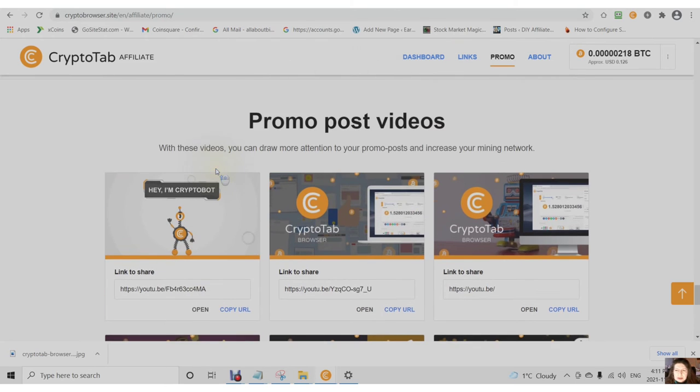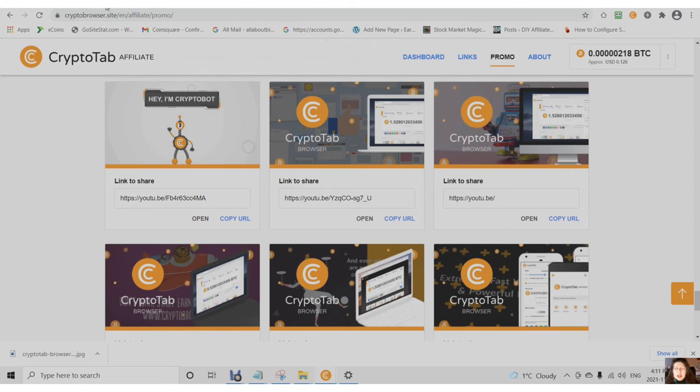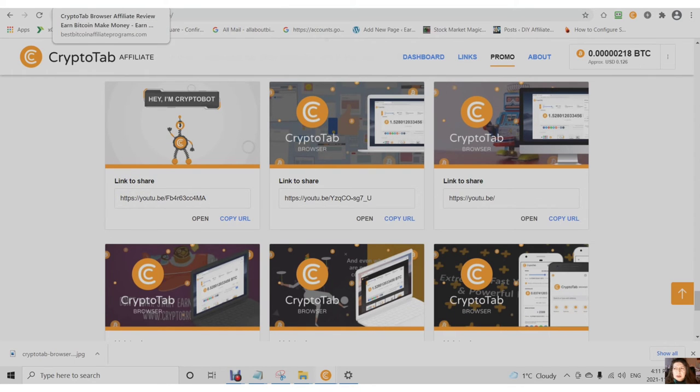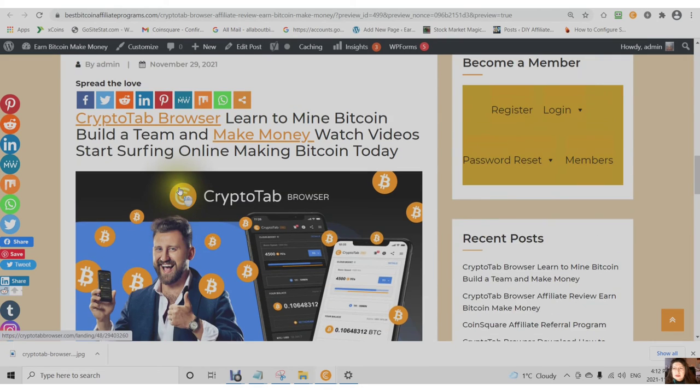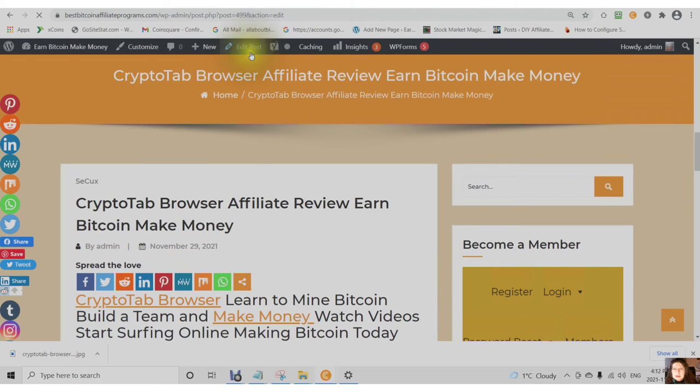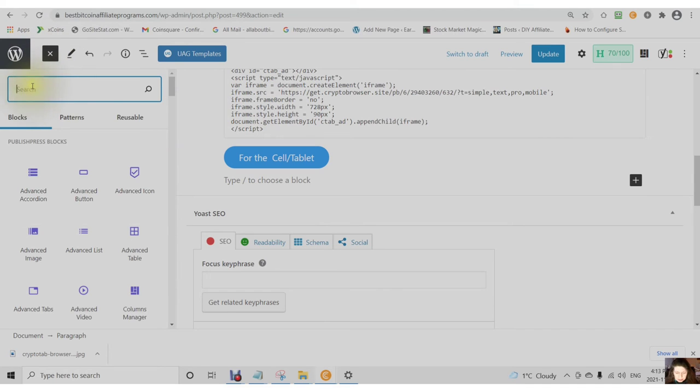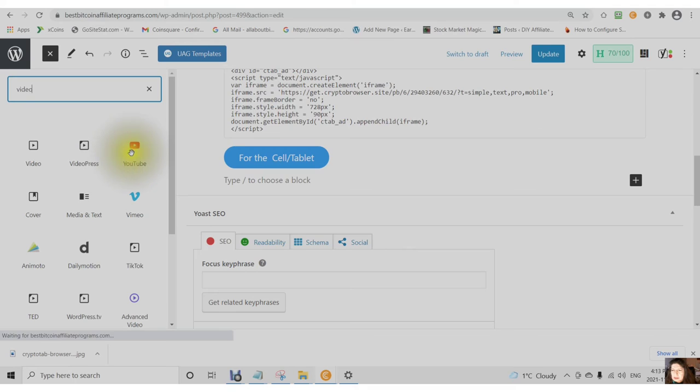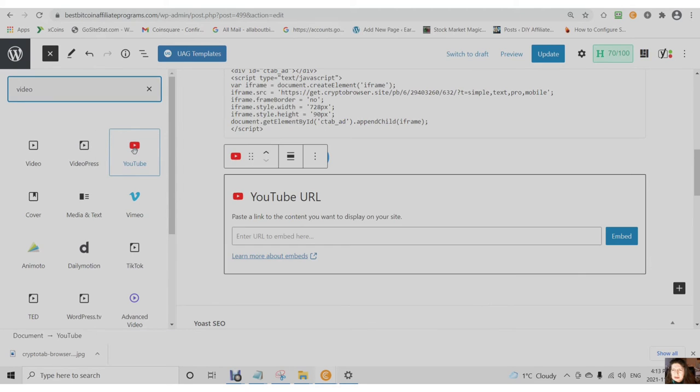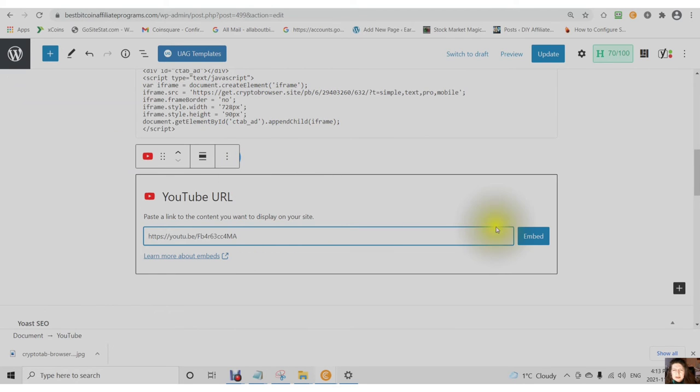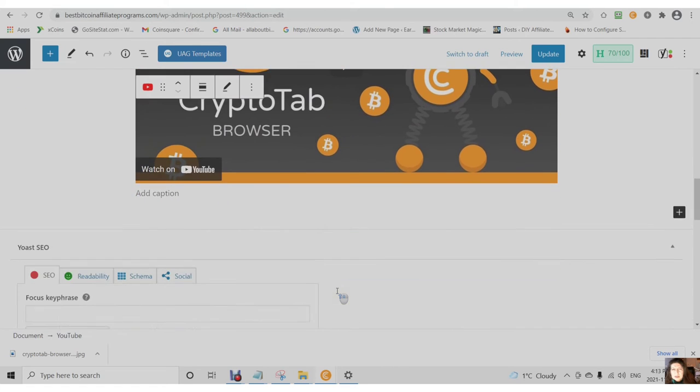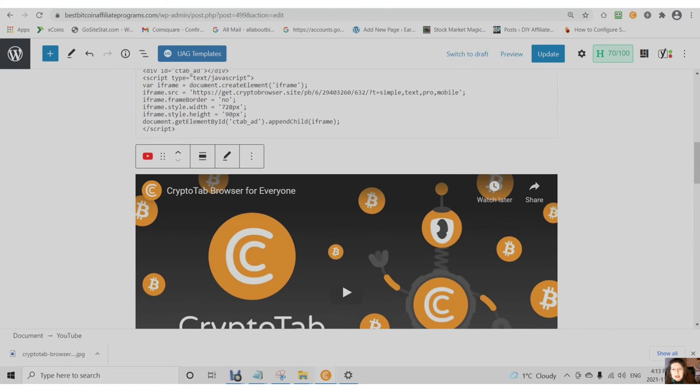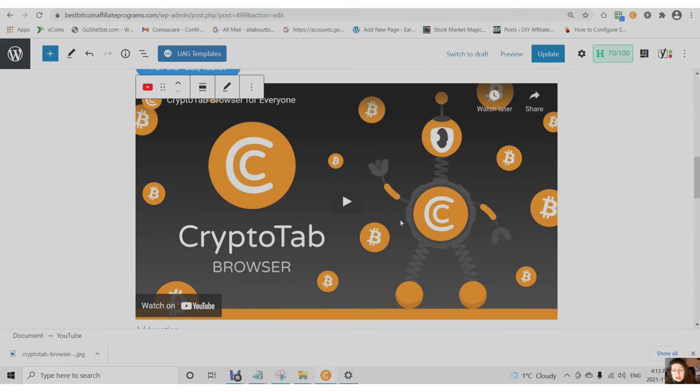These videos, if you copy the URL, you can add these videos to a WordPress post. Simply by clicking on the plus, choosing video, and entering the URL and choose embed. You will then have the crypto tab video on your post that you can share.